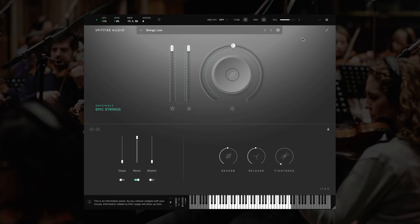Hi, this is Sandy from Spitfire's Customer Experience Team, and in this video we're going to take a look at Originals Epic Strings.